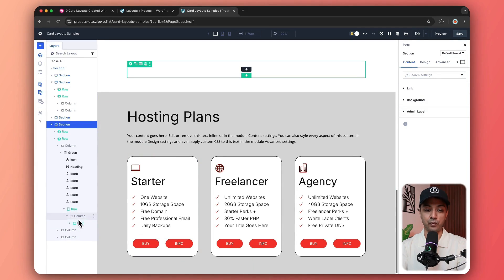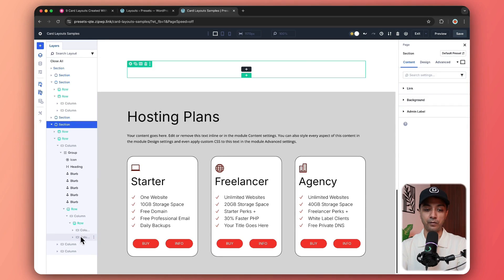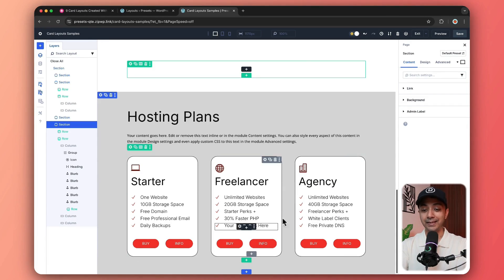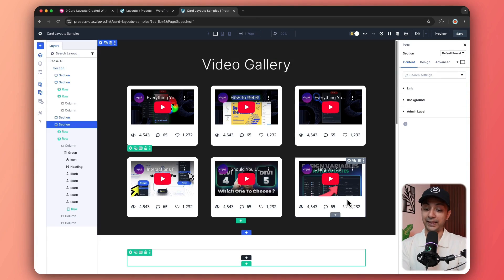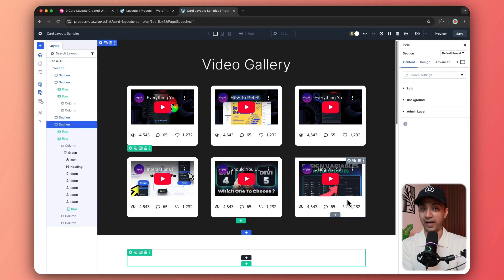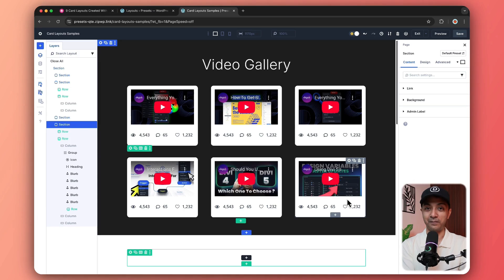So we have a two column layout. And we have created these two buttons. And that's how we have created this entire card layout. And once again, these are just the three examples out of nine. You can go ahead and import all of them and see which one works best for your project.